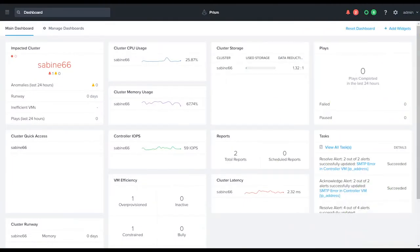Hello, everyone. This is Adam Provost from Nutanix. In this video, we're going to spend a few moments configuring SMTP within Prism Central.